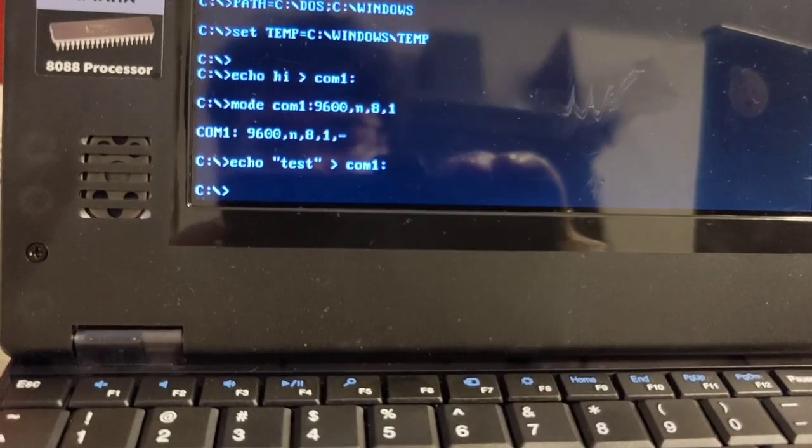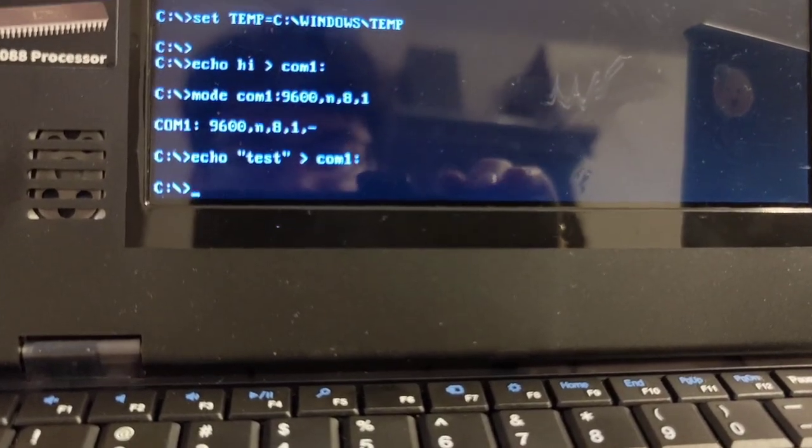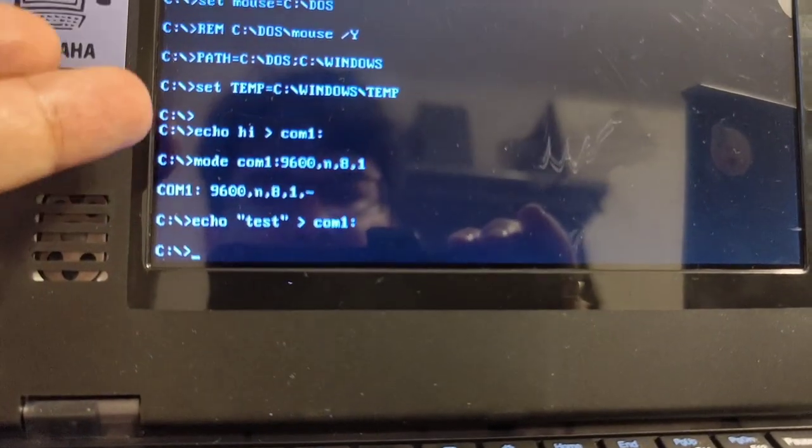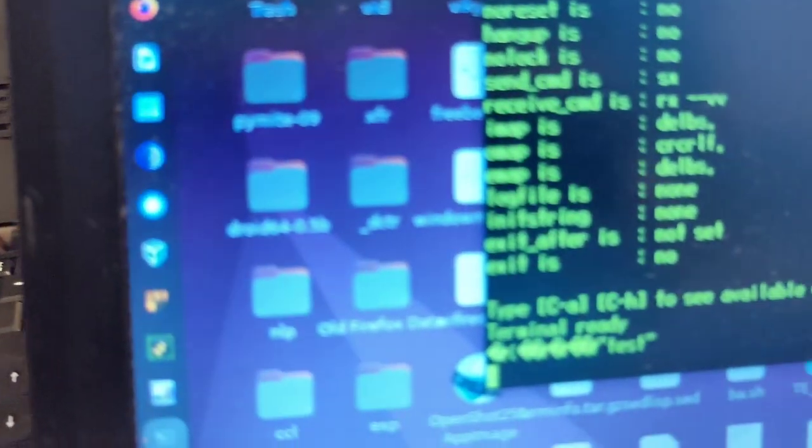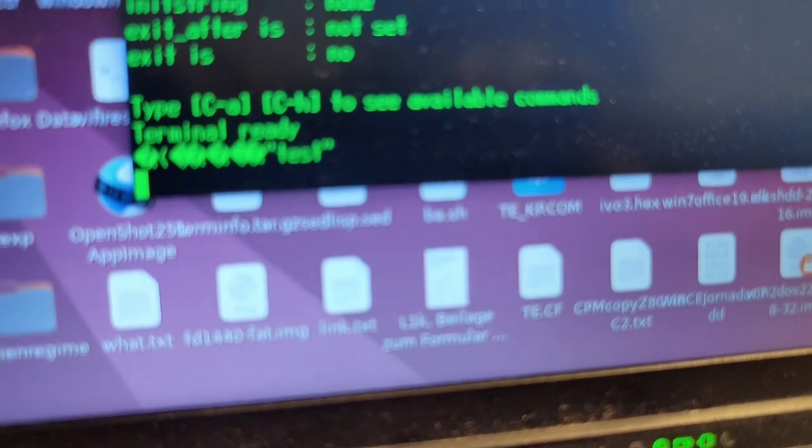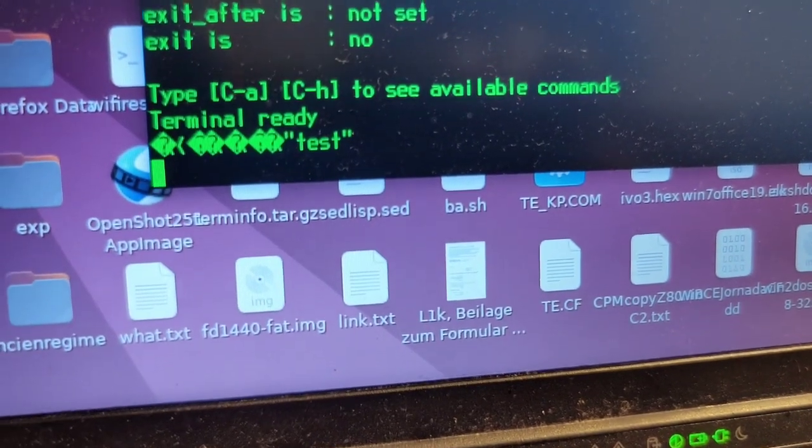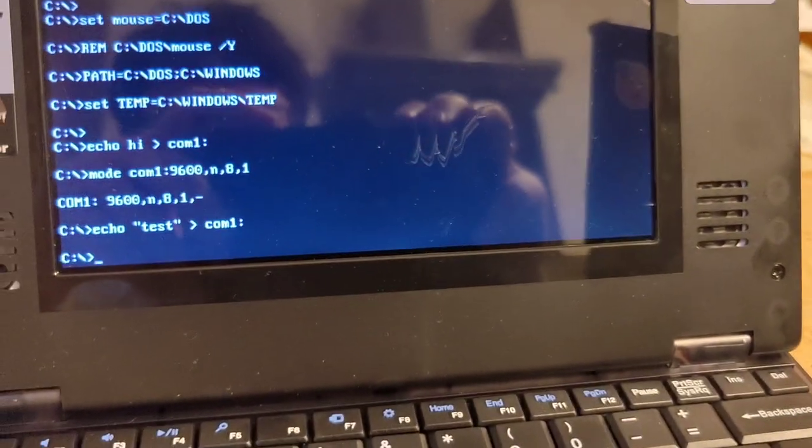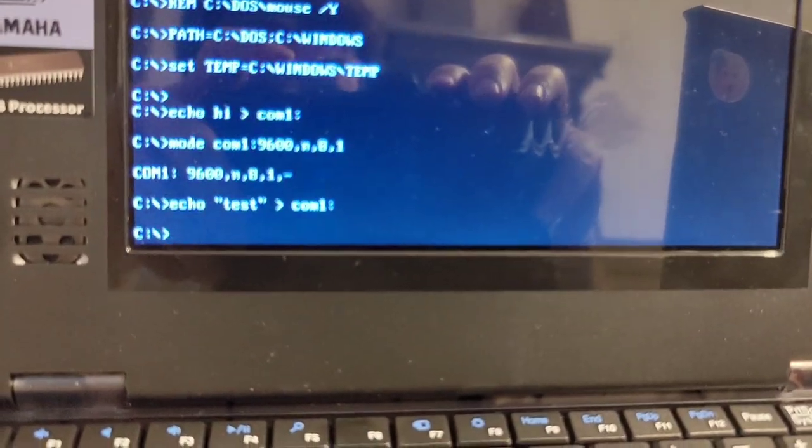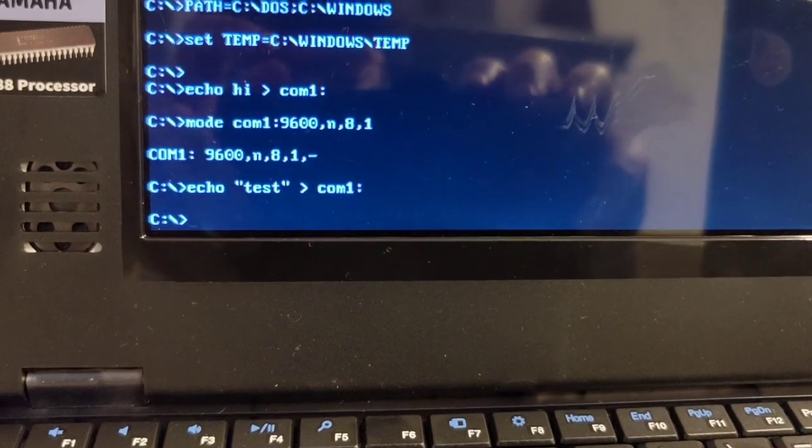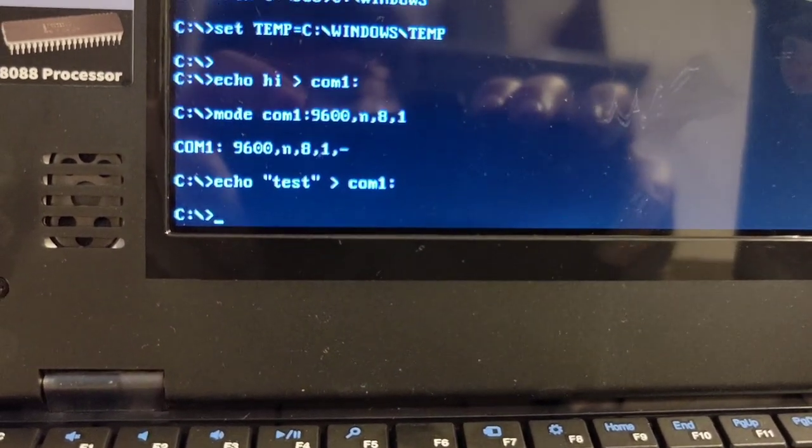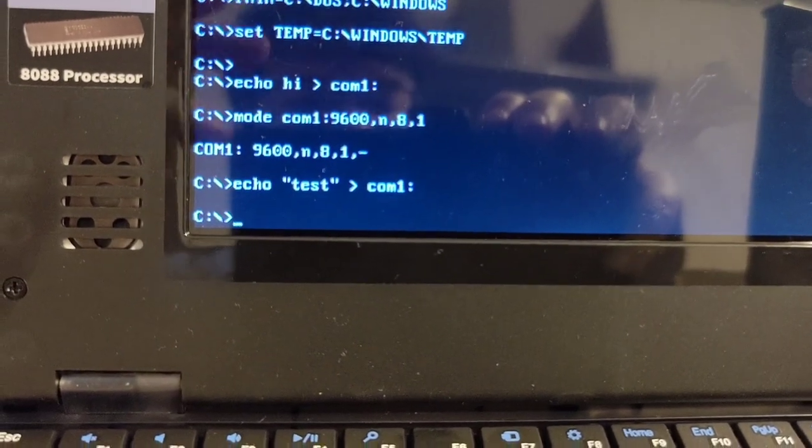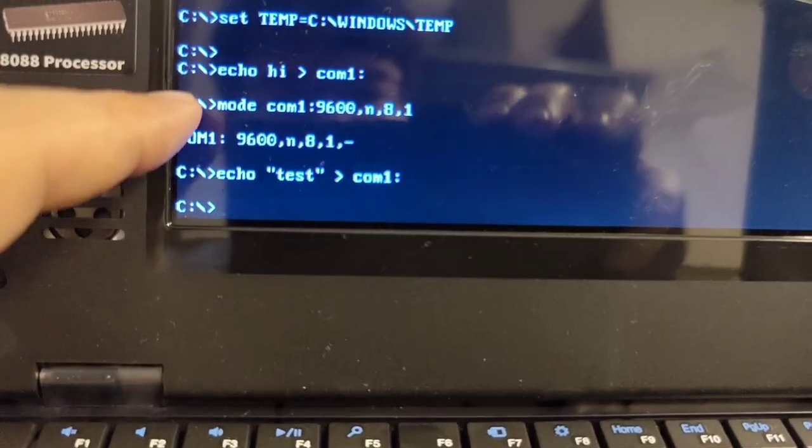Then I was actually curious like what are the default settings of the port. I just tried to echo high into it. Unfortunately only garbage came out, so whatever the settings were, they were not 9600 baud, no parity, eight data bits, and one stop bit. They were whatever else. So instead of fighting with this, I simply use the mode command to set COM1 to the desired speed.